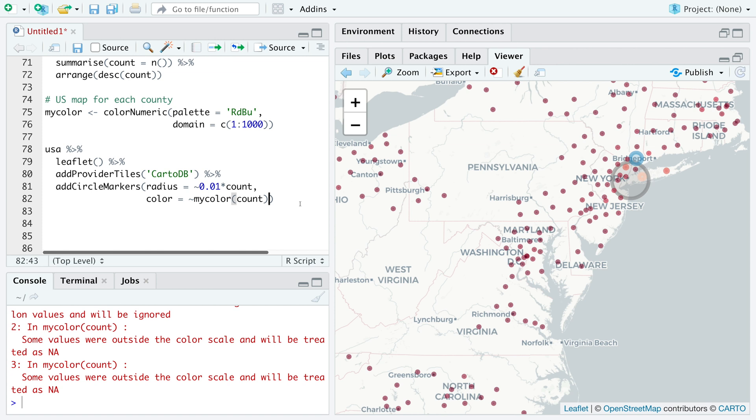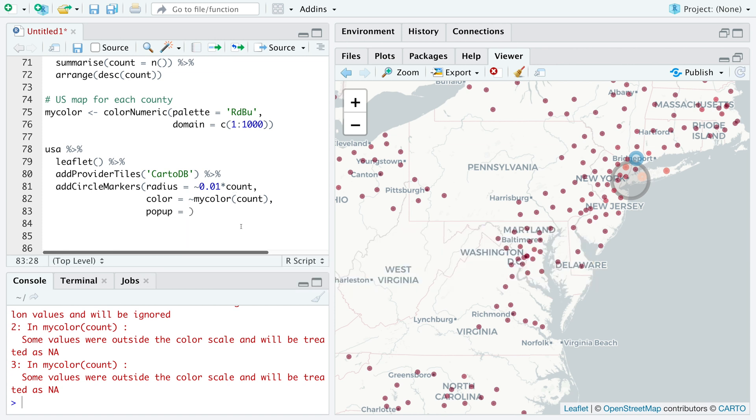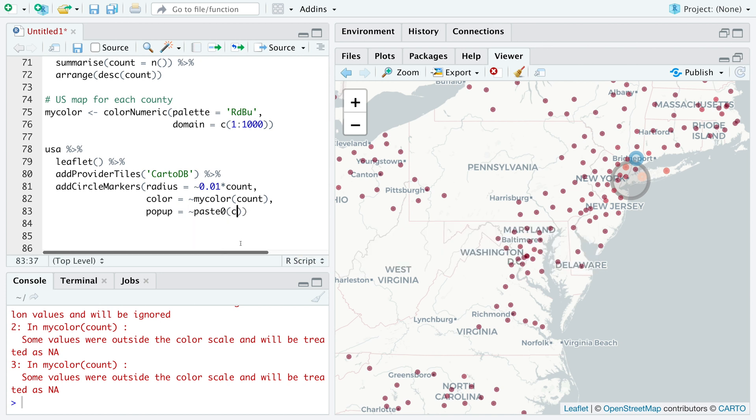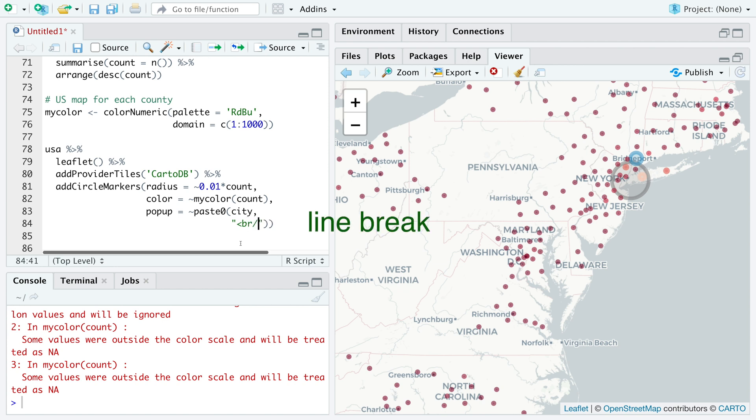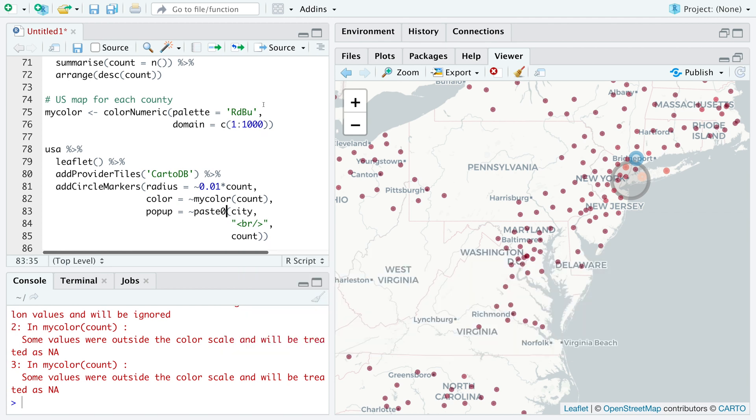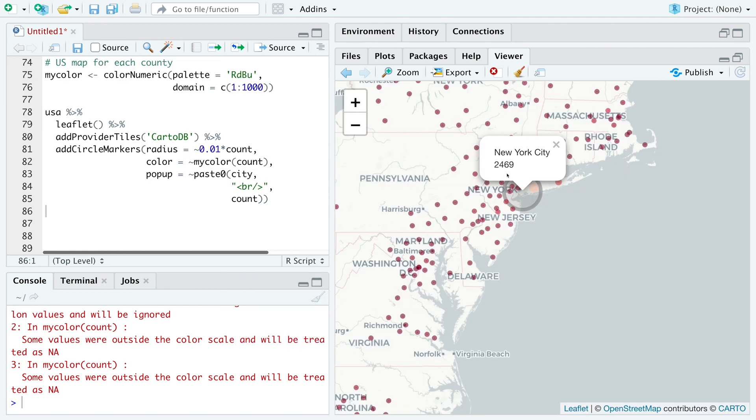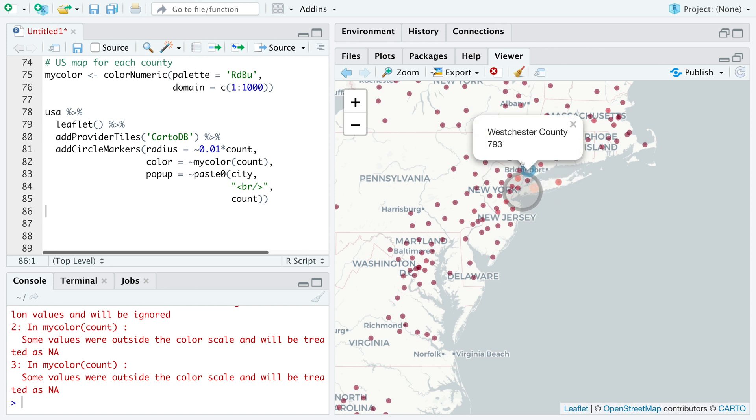Let's also add pop-up so that we know which city we are looking at. We'll use tilde paste 0. We want name of the city or county. Then within quotes, this less than symbol and then BR and then this greater than symbol. Basically this is a line break. In the next line, we can say we want count. For example, New York city has these many cases and there is another county in New York with high cases.